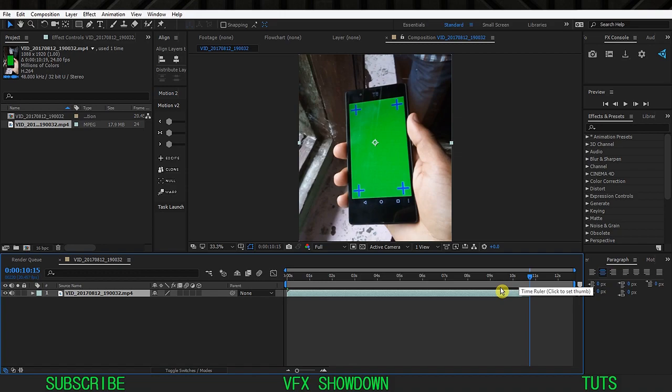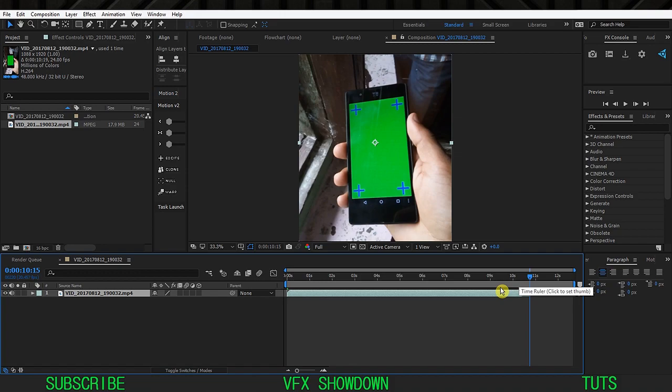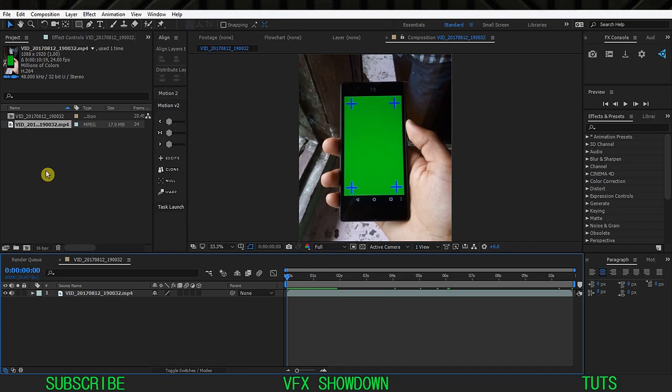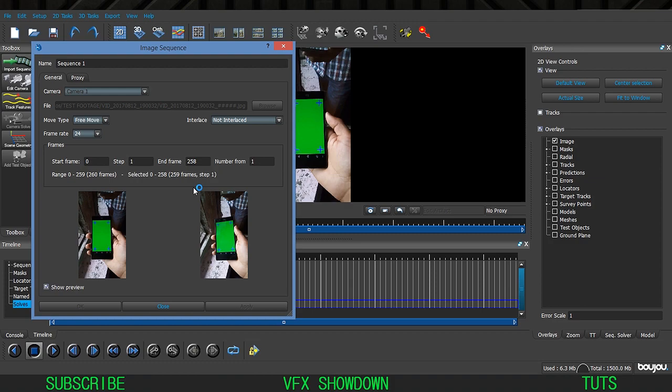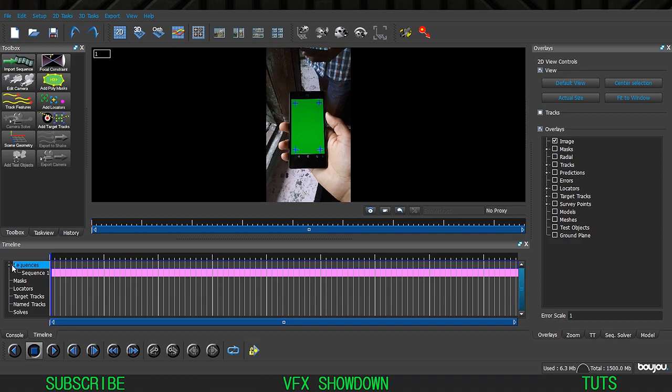The footage is trimmed, so go to the end, press N, right-click and select Trim Comp to Work Area. Now we have 24 fps footage - that's good. Go back into Boujou, and as you can see 24 fps is set and everything looks good except for the last frame, so go one frame backwards. That's the last frame - click Apply and then Close. We've successfully imported the footage inside Boujou.